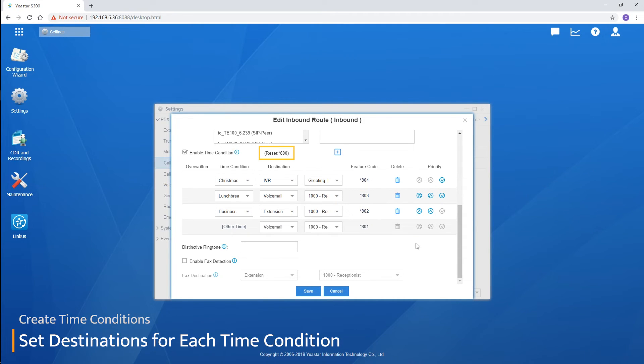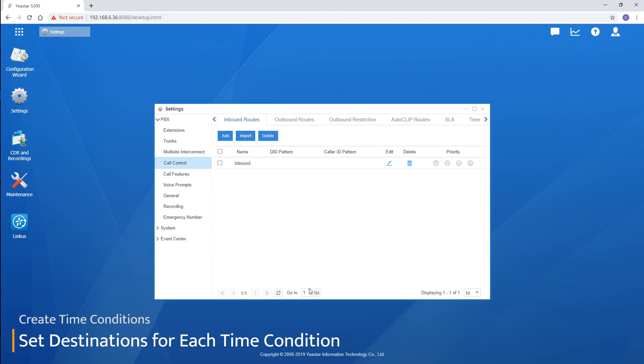The user can also switch it back to normal by dialing the reset feature code. Of course, don't forget to click on save the settings here.